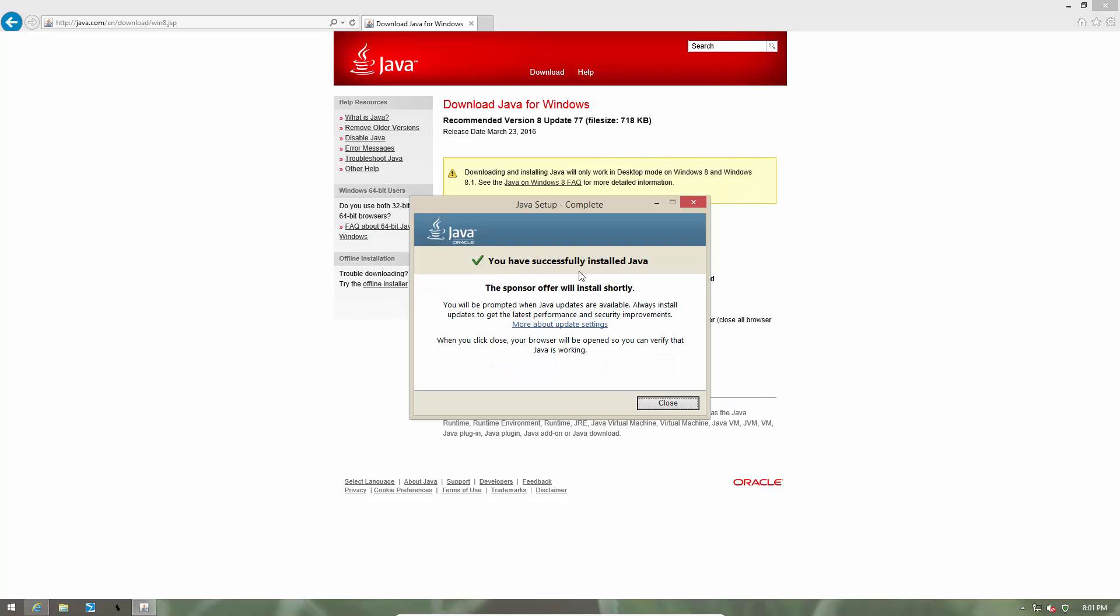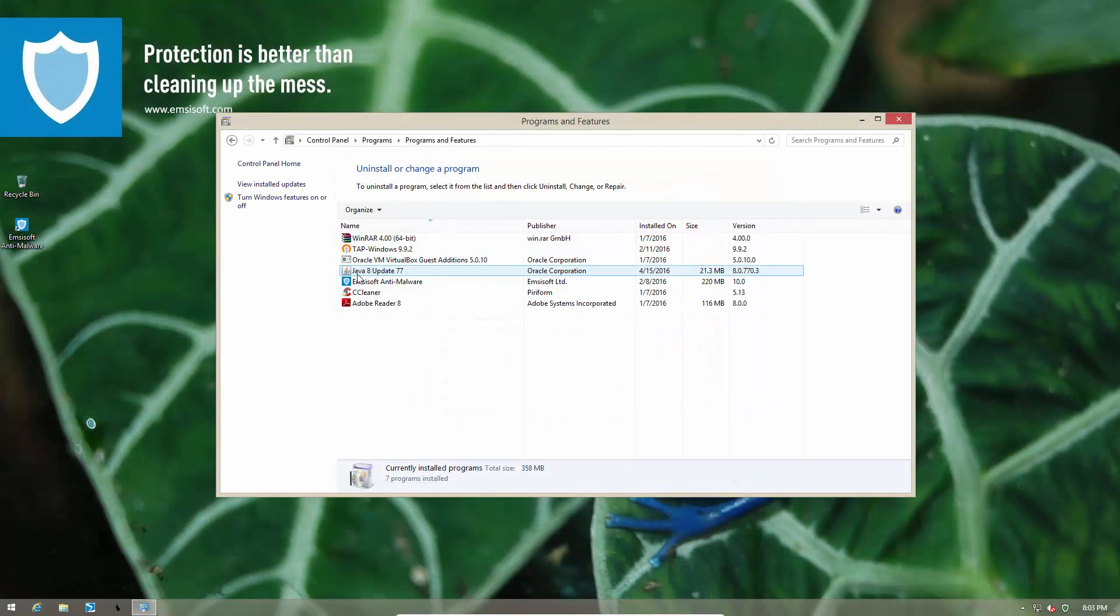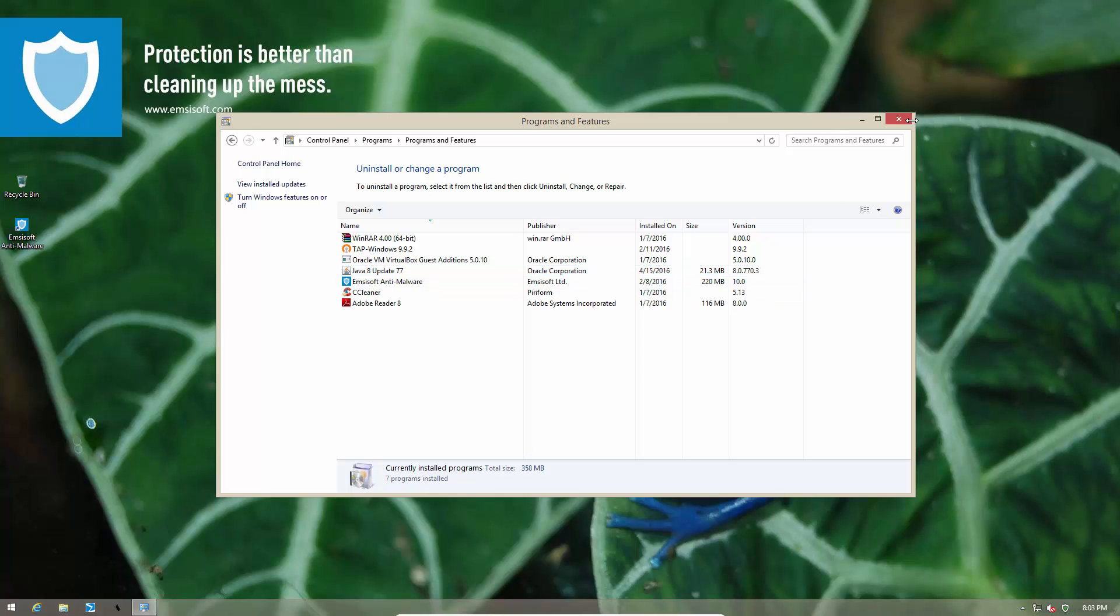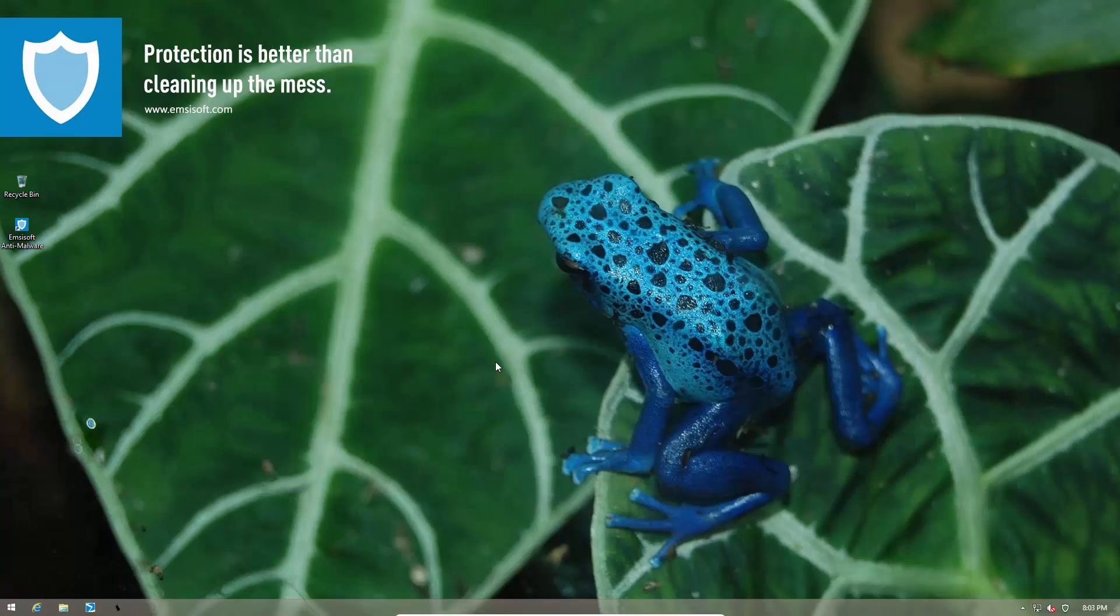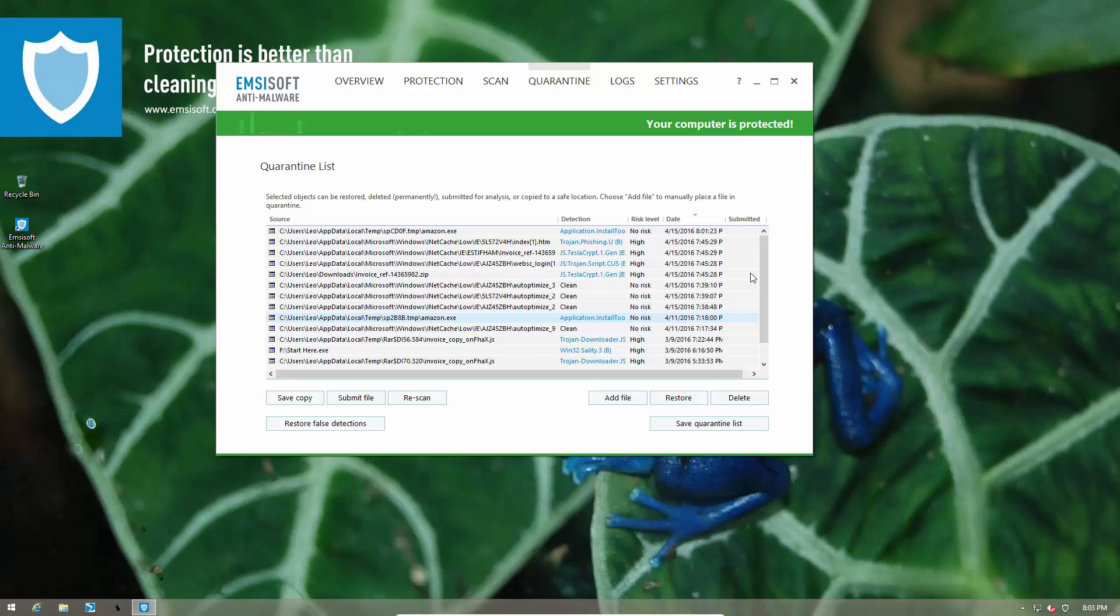The legitimate application was installed successfully. We are going to take a look at our installed programs just to make sure. As you can see, we have Java 8 update 77 in our installed applications. So the legitimate application did install but we did not get any of the bundled software along with it, which was quarantined by MCSoft anti-malware.